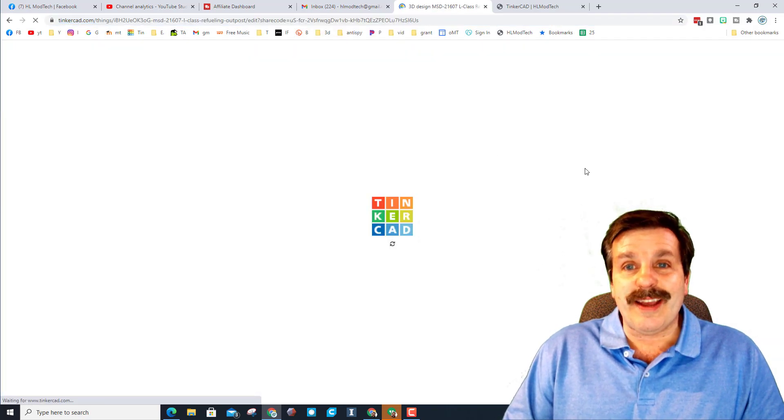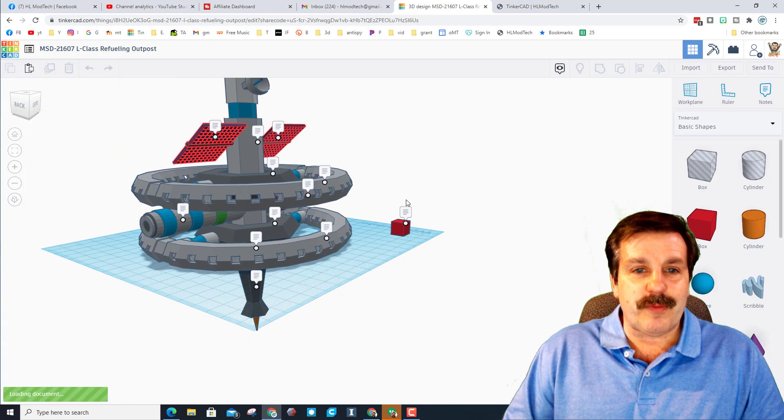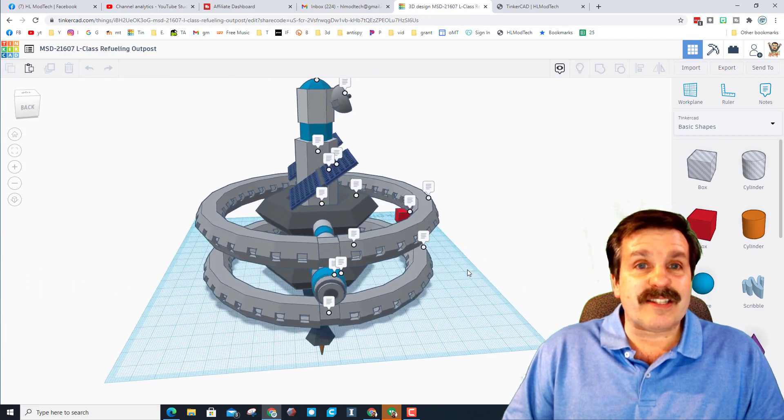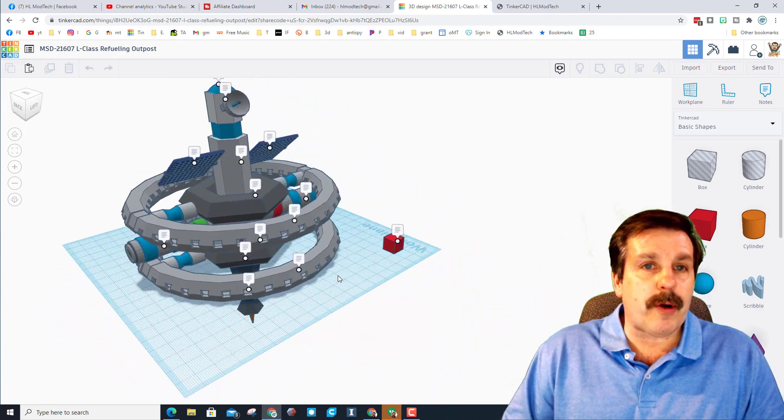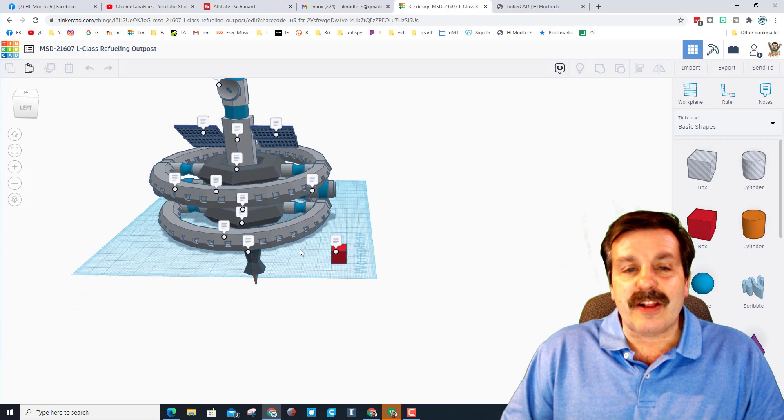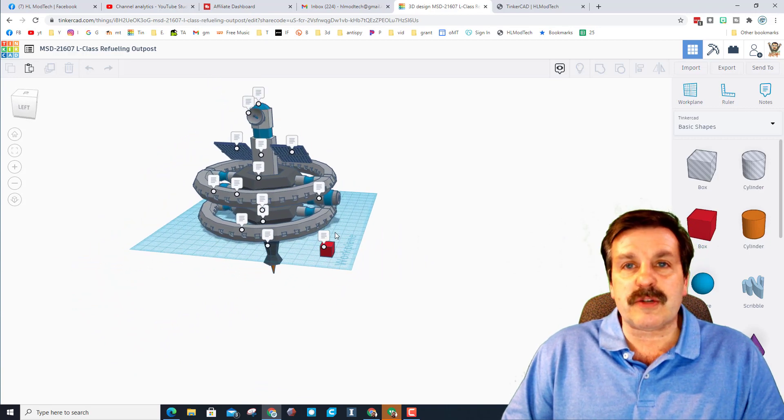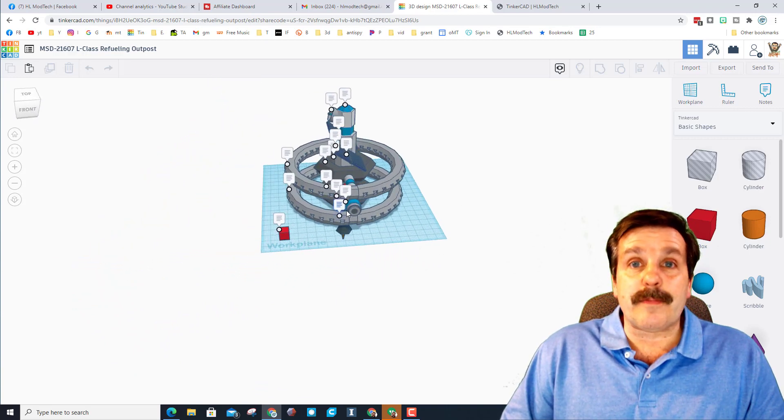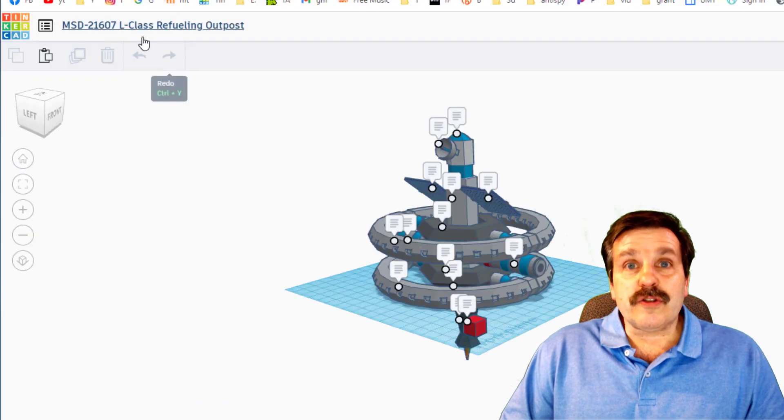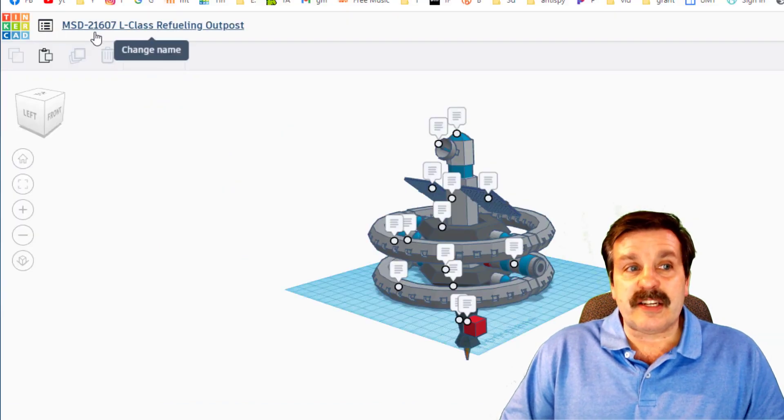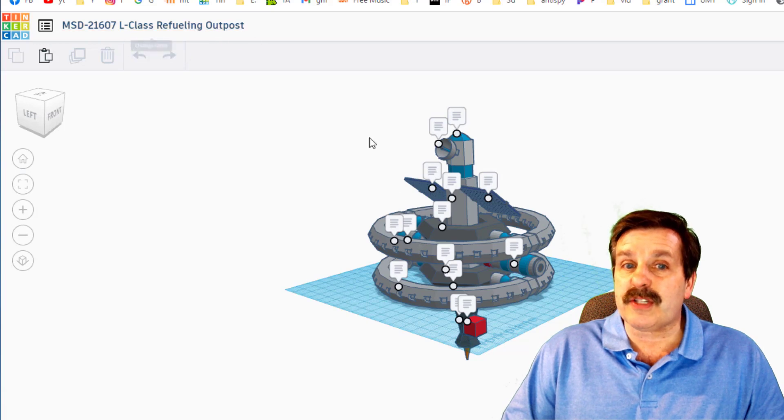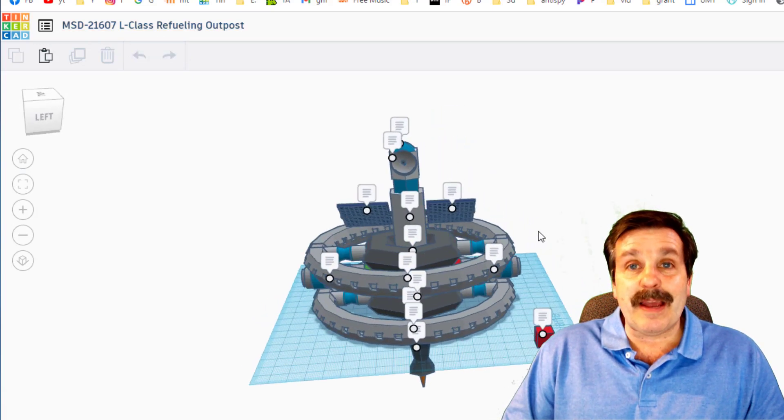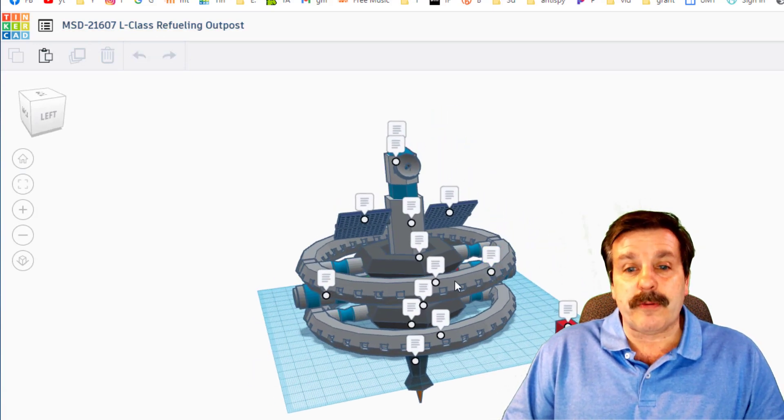My friends, this is a sweet refueling outpost. This was built during class just playing around, finished my lessons and then just kept adding amazing stuff. I'm not quite sure where the MSD 21607 L class refueling outpost is from, but it's amazing and I love that Matthew has taken the time to use notes to lead us around it.